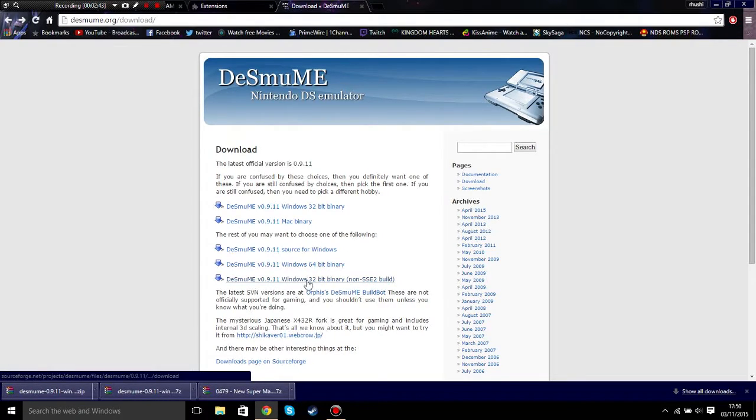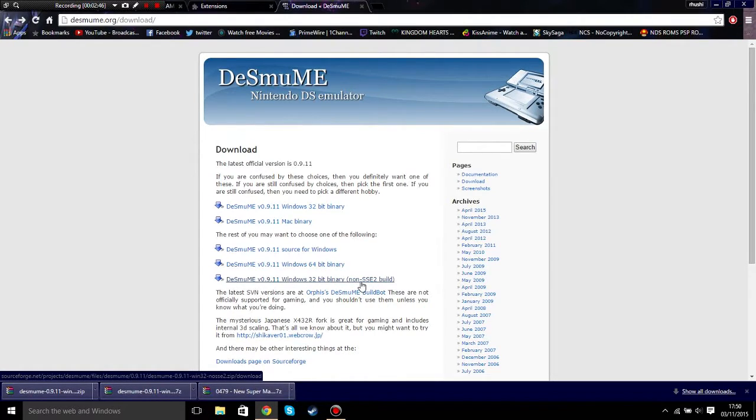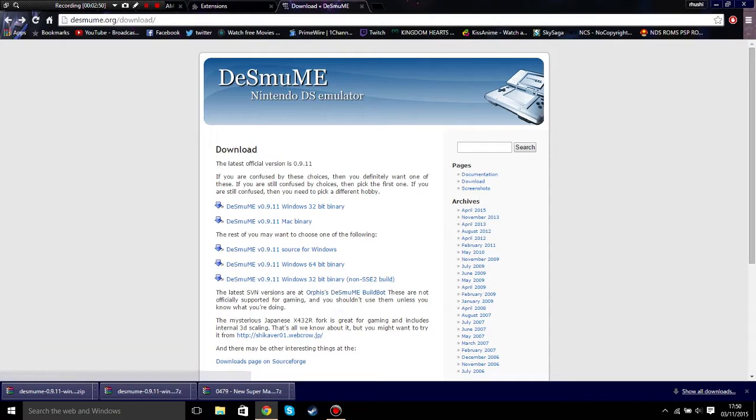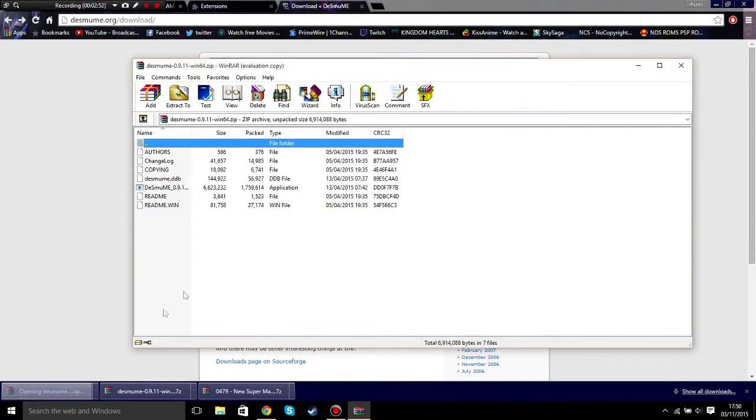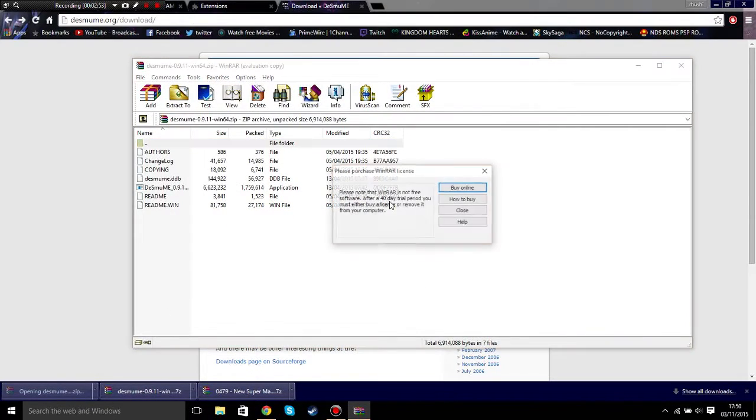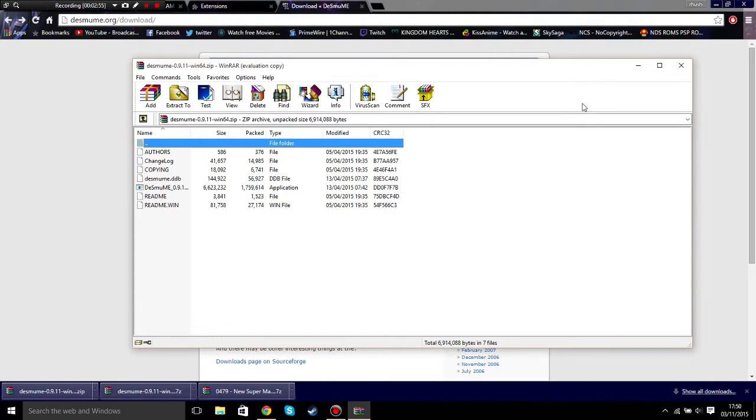Or you can click on this one if you have a 32-bit. That's a SSE2 build or non-SSE2 build, which means you don't have a powerful computer.